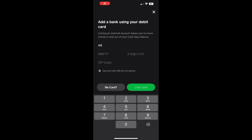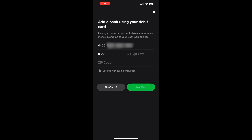Enter your credit card number and expiration date — month in two digits format first and the last two digits of the year. Next, type the three-digit CVV from the back of your card.